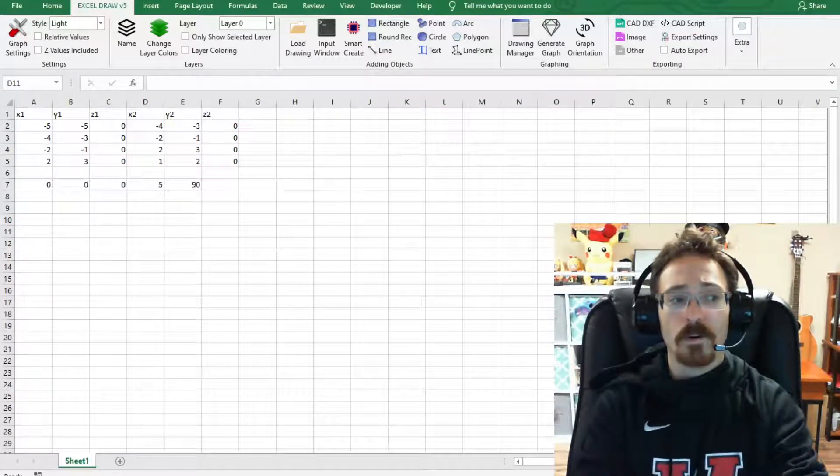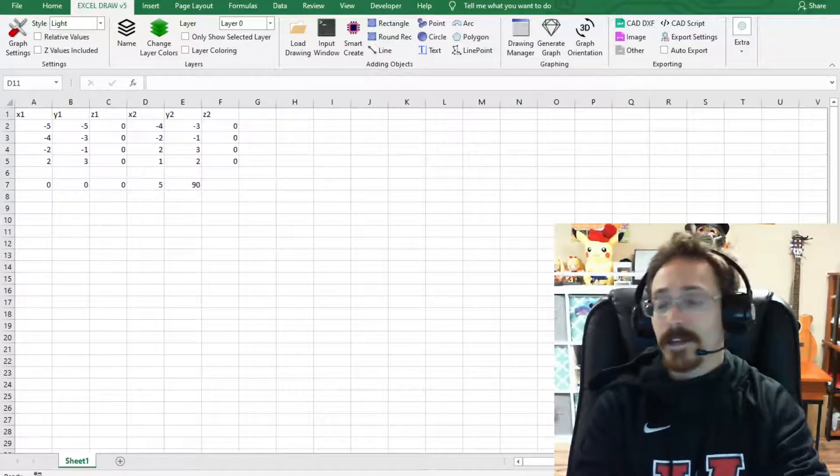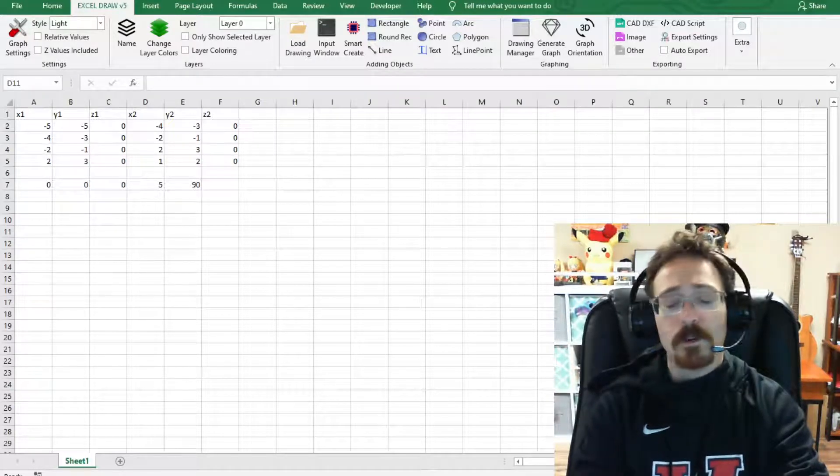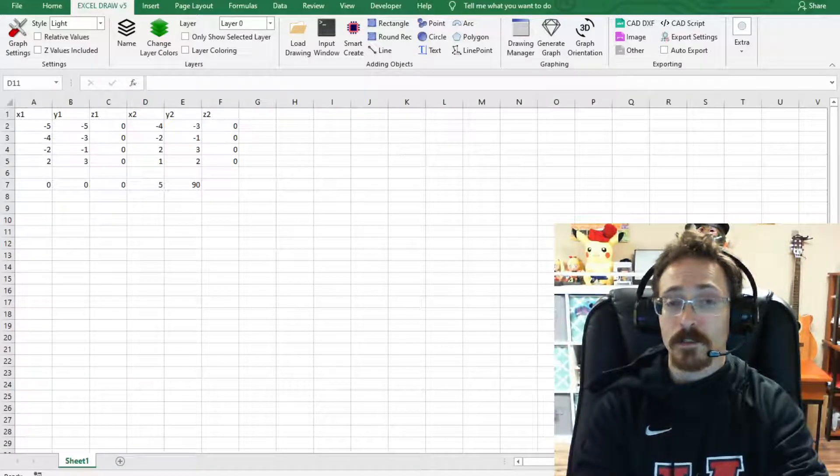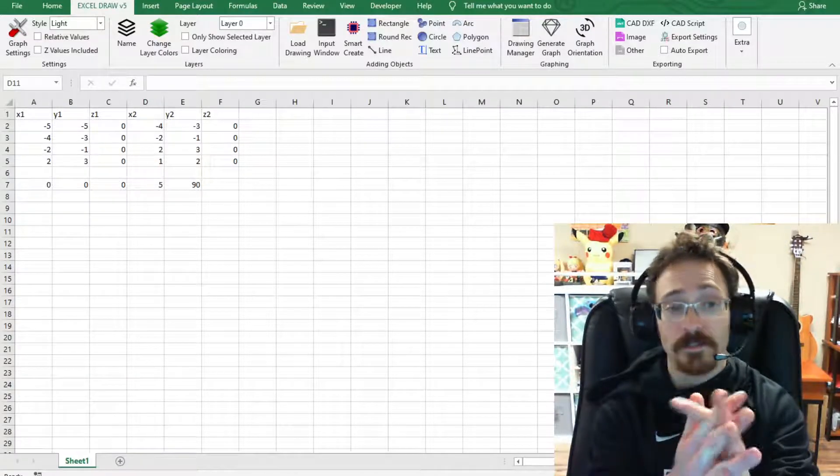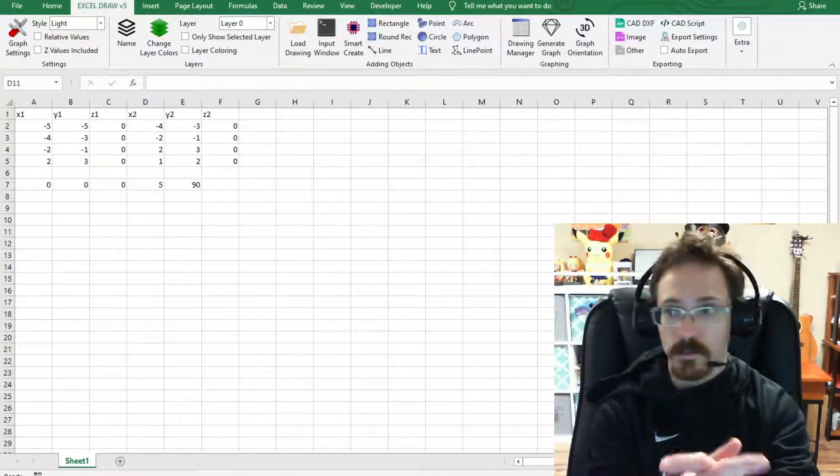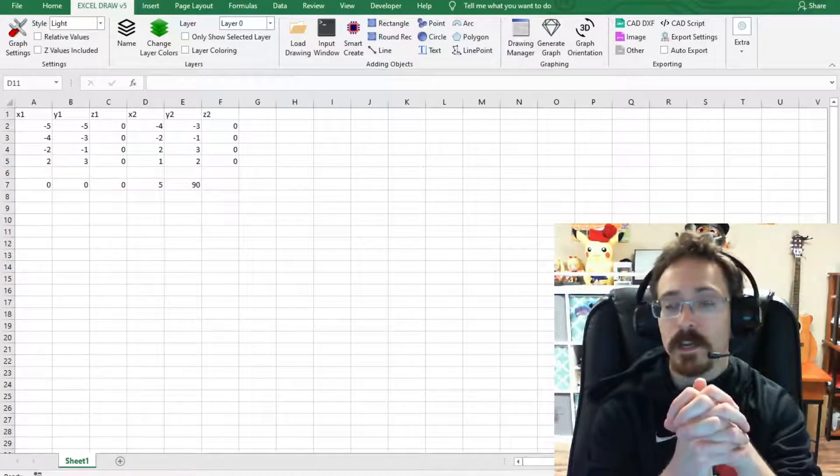Hello and welcome back. What I'm going to be showing you today is a few of the features that are going to be in Excel Draw version 5, or at least the features that we are currently working on.